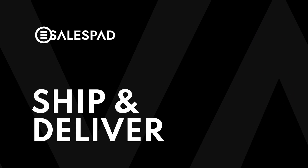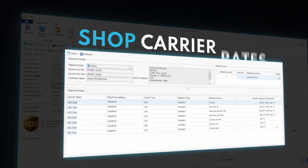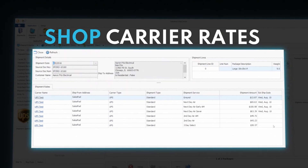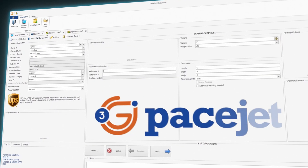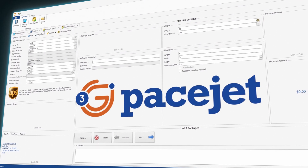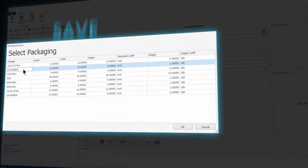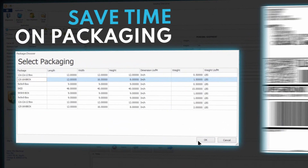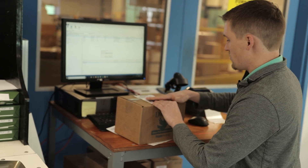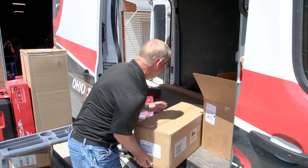Shipping can make or break your margins. Quickly shop rates and shipping options through Cavallo's shipping module. For businesses also shipping LTL, PaceJet lets you leverage over 60 carriers. Package labeling is easy with automatic label generation, and you'll keep your customers happy with automated shipping notifications for all of their orders.